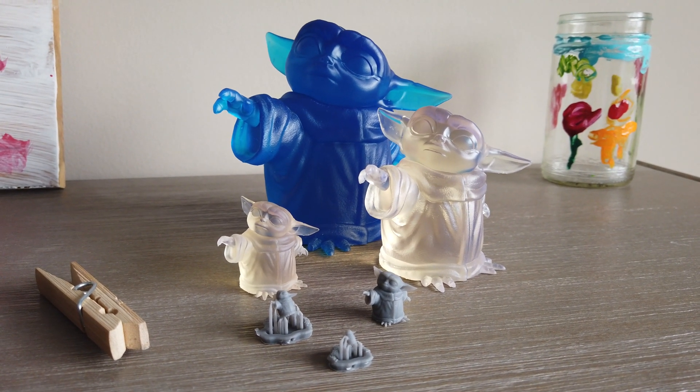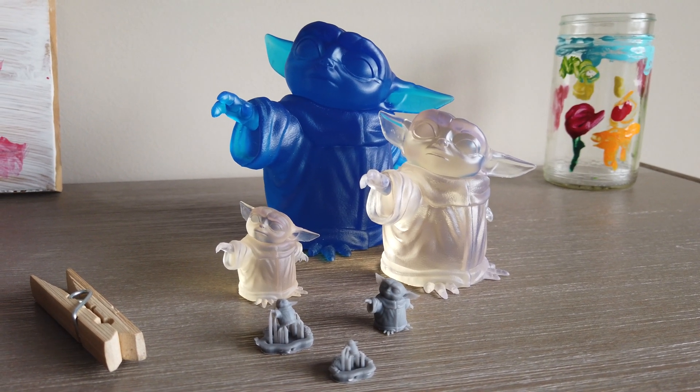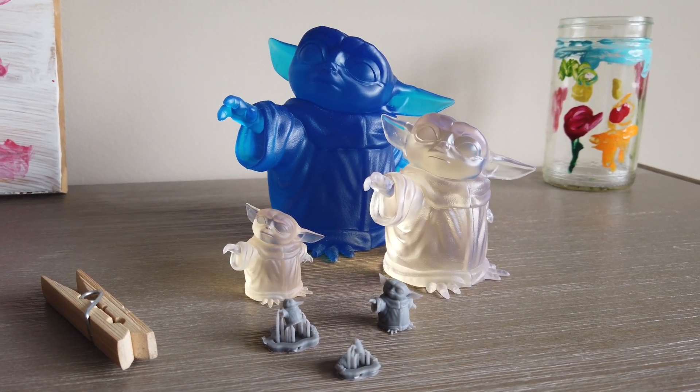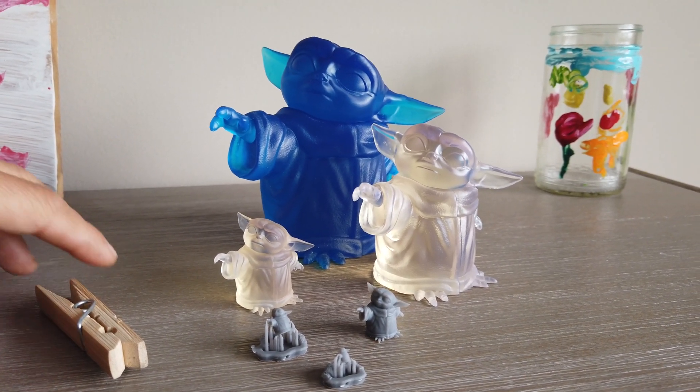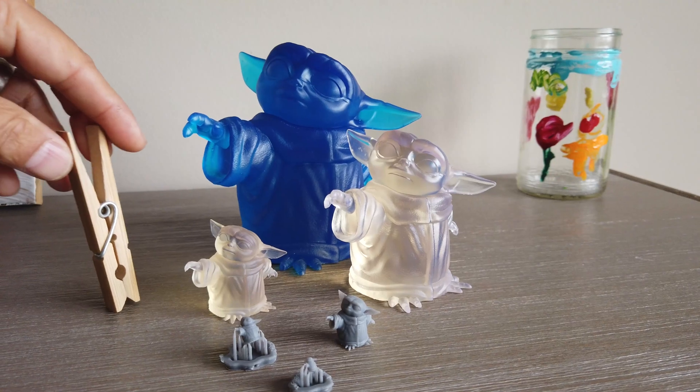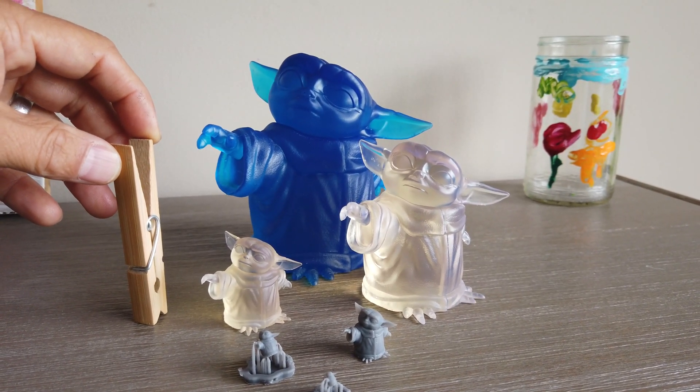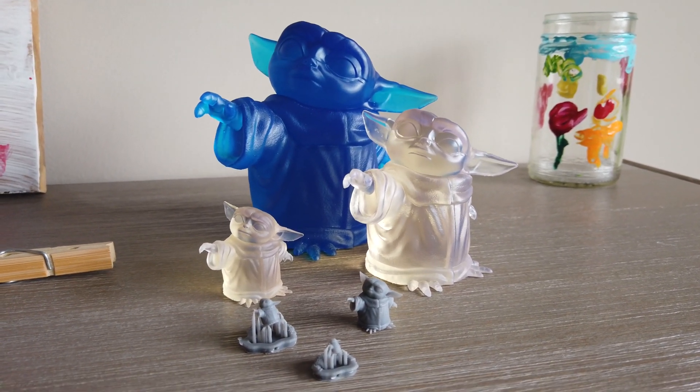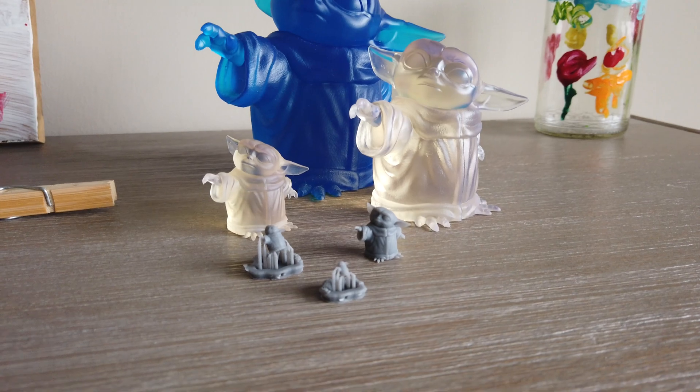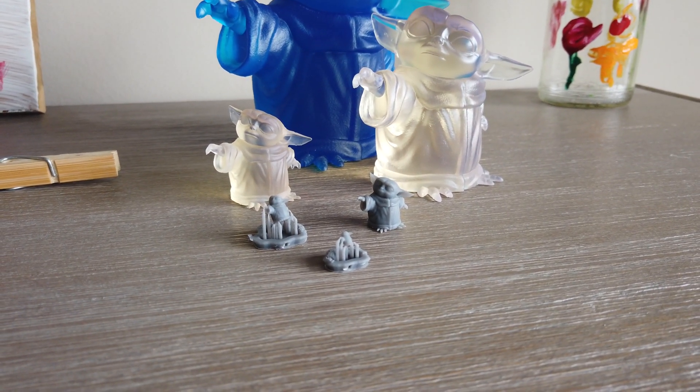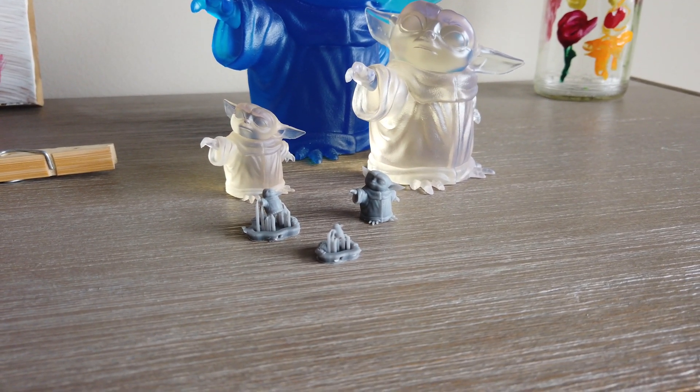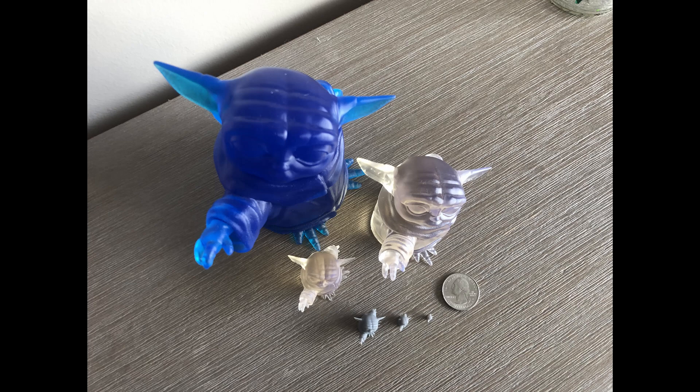There they all are. There's a clothespin there for some sort of scale reference. So you can see how big they actually are and how tiny the Micro Yoda's are.